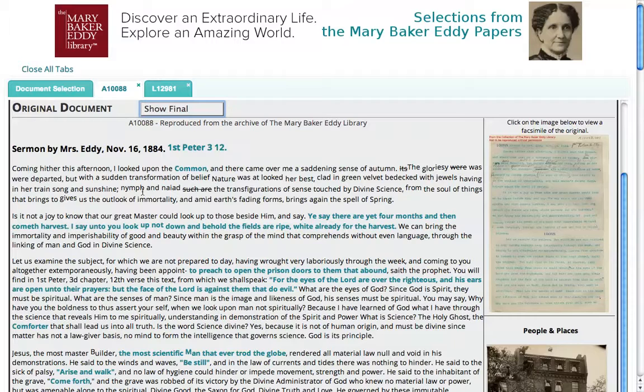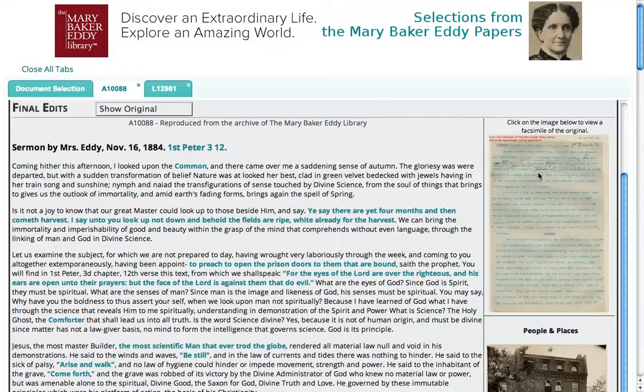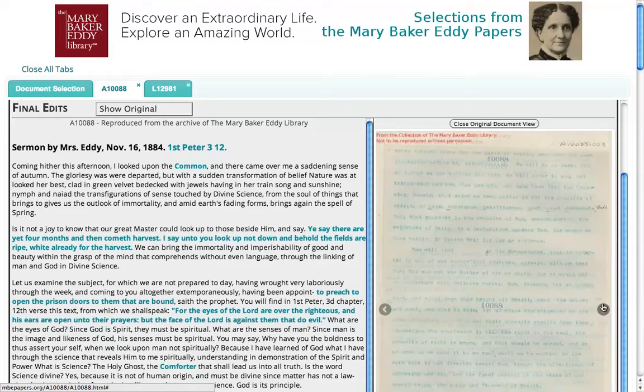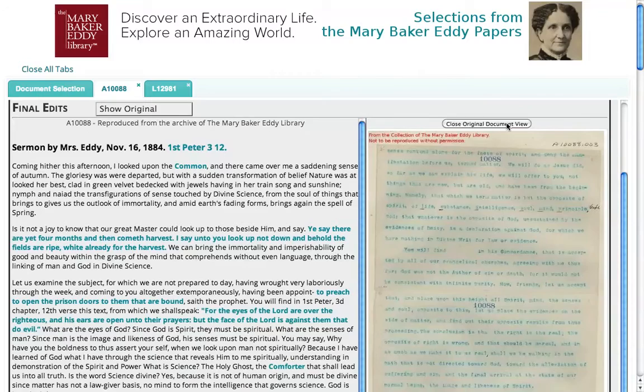For example, 'Nymph and Nyad' are inserted, and 'Such R' is deleted — you see it crossed out. You can always go and look at the original by simply clicking on it, and you can see a scan of the original document. This one happens to be a typescript that Eddy has edited in pencil. Click the arrows to scroll through the pages. When you're done looking at the original, always close that view to open up the transcription again.